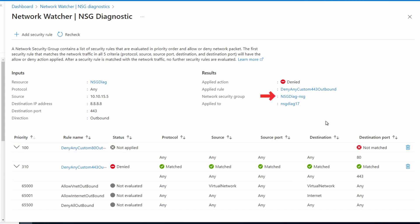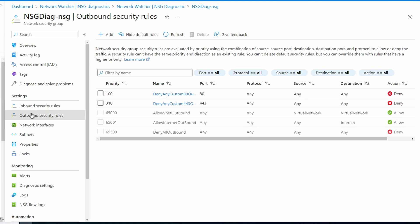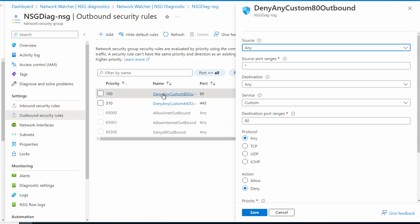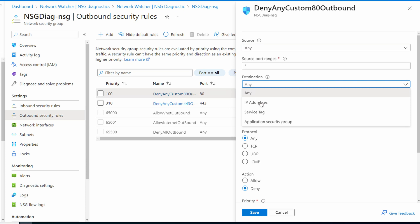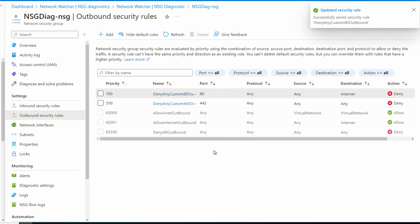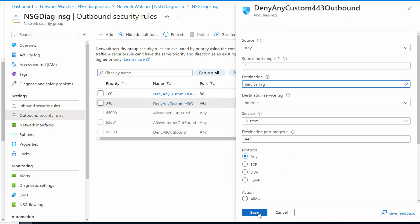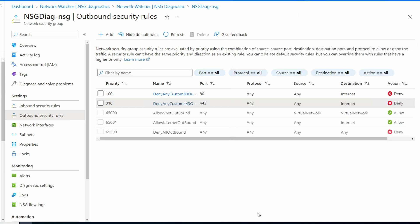Let's modify the rules to meet our requirements. We'll open the network security group applied to the NIC and go to outbound security rules. Let's open the rule that blocks port 80 — instead of a destination of 'any,' let's change that to a service tag. We'll leave the destination service tag as 'Internet,' which includes traffic to the public internet. Let's save, and do the same for the port 443 rule — that's rule 310. Set destination as service tag 'Internet' and save.